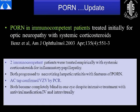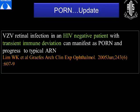The update on PORN is that it does sometimes occur in immunocompetent patients who have been initially treated as an optic neuropathy with systemic steroids. Benz et al. reported two immunocompetent patients treated empirically with intravenous methylprednisolone as an inflammatory papillopathy, who subsequently progressed to a necrotizing herpetic retinopathy with features of PORN; the AC tap confirmed VZV by PCR, and one eye became blind in both cases. Lim et al. also showed that VZV retinal infection can occur in HIV-negative patients due to transient immune deviation caused by immunosuppressive therapy, manifesting as PORN and subsequently progressing to ARN.